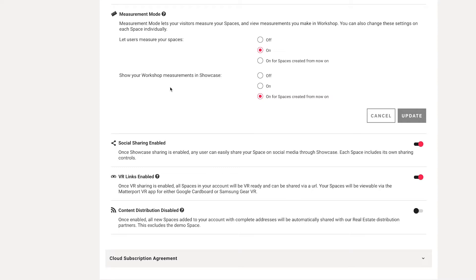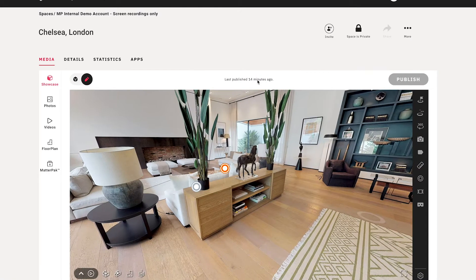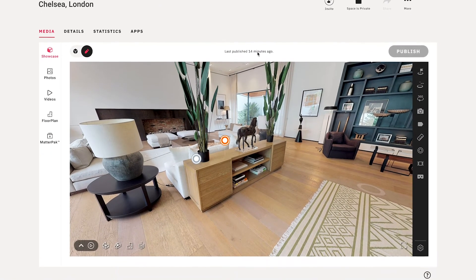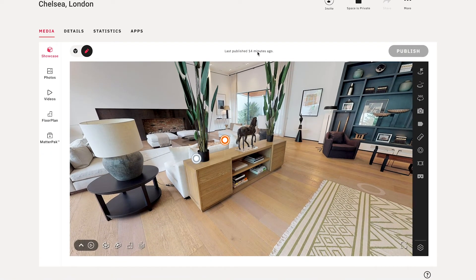But now you can share those measurements with your visitors. By default, the option is to have this feature enabled for every digital twin uploaded to your account from the time you activated this feature going forward. I'm going to leave these settings as is and we'll go back to the model page to see how you can set up this feature specifically for this model.